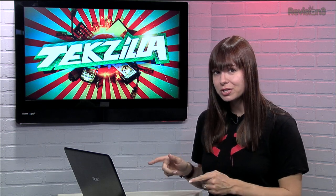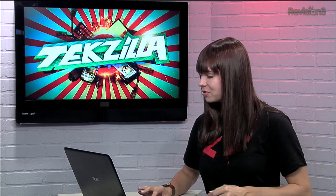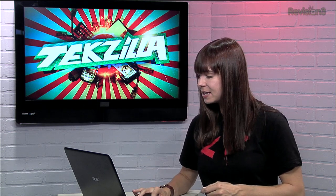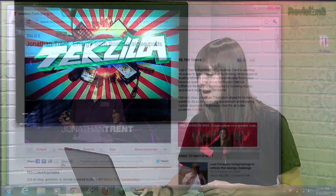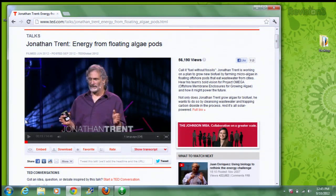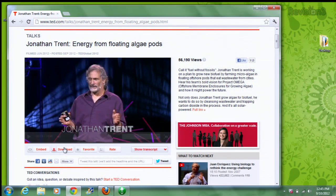TED Downloader is great, but don't forget you can also download the talks from the TED website itself. Just go to TED.com/talks, and there's a download button right there on the page as well. Or you can subscribe to the video podcast over on iTunes.